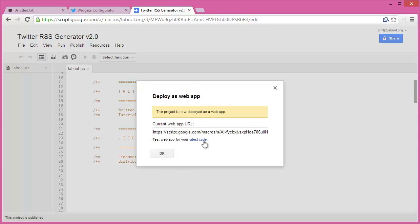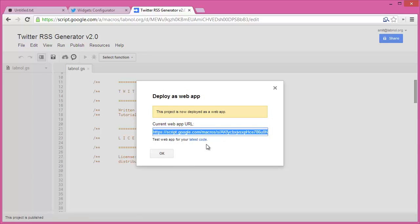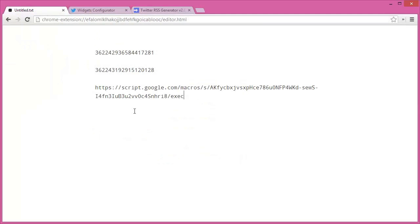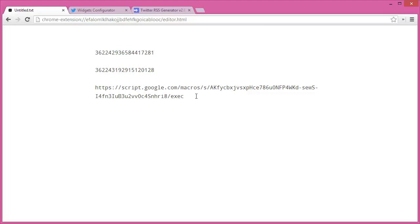I'll go back to my notepad. Here are the widget IDs and the script URL. I can combine these two and my RSS feeds for Twitter will be ready. I'll take the first widget ID and add it to the script URL.